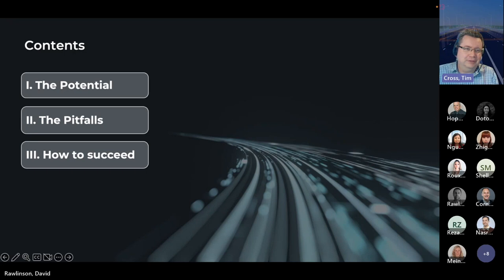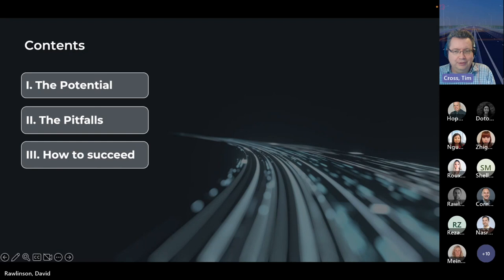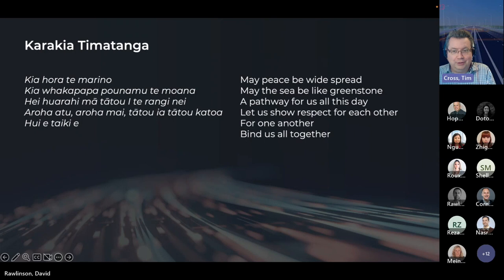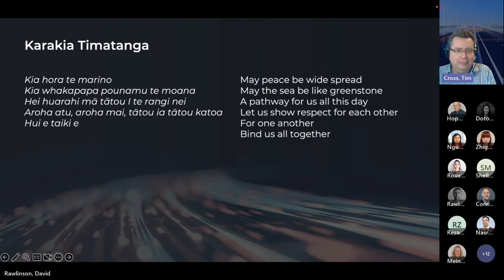In terms of looking at the potential use of AI and machine learning technologies in road asset management, we'll be looking at the pitfalls and how we can drive to success. Within this presentation there'll be a showcase and overview of some key technologies we've been using. Before we begin, I'm going to share with you a karakia: Ia hora te marino ki a whakapapa paunamu te moana. Hei hua rahi mā tātou i te rangi nei. Aroha atu, aroha mai, tātou i a tātou katoa. Ui e, taiki e.